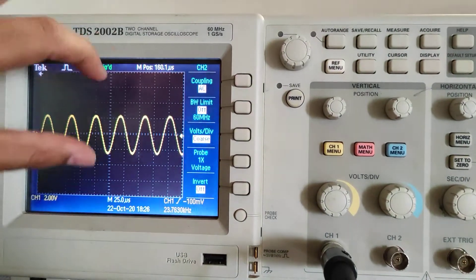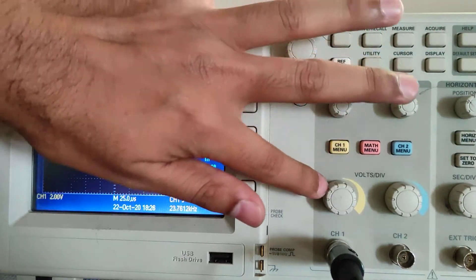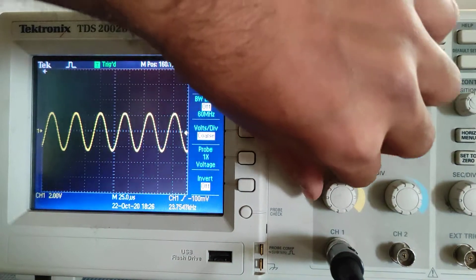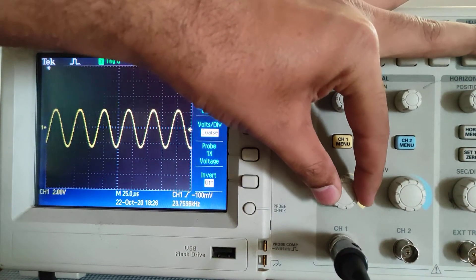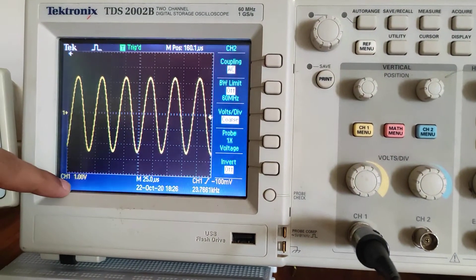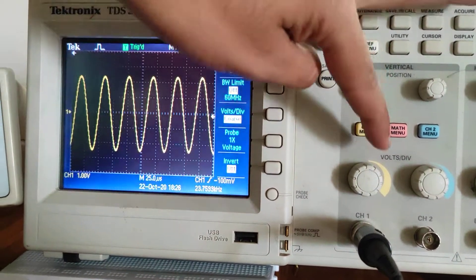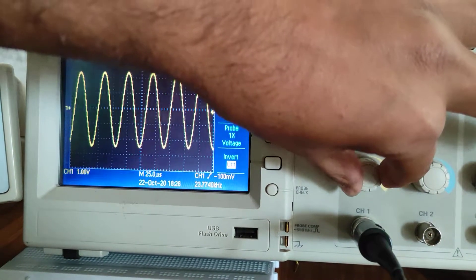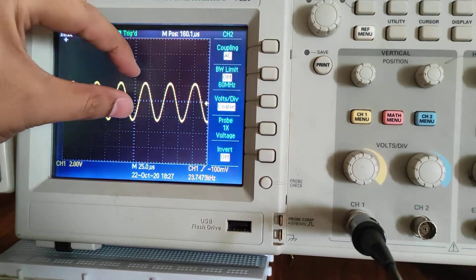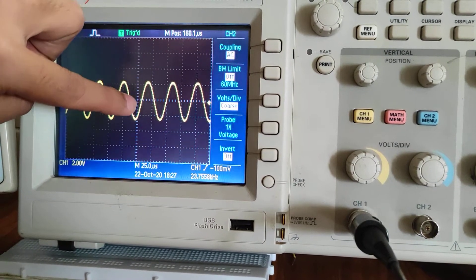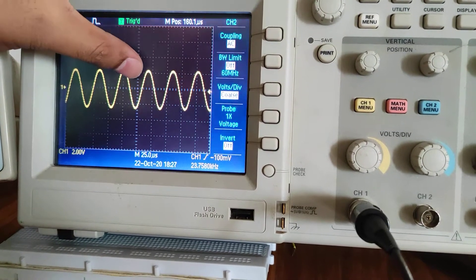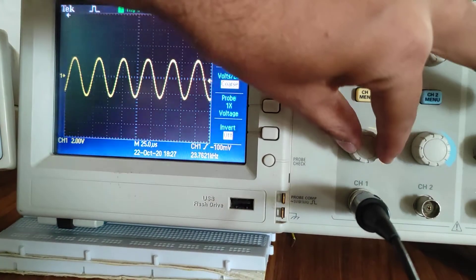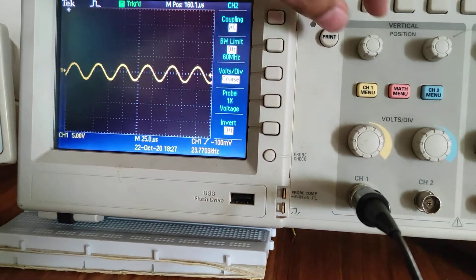These two controls are to enlarge the y-axis — this is for channel 2 and this is for channel 1. Here we are taking the output, and here the input. If you want to enlarge the signal, I am making it larger — now the channel is counting 1 volt. If you enlarge again, now it shows 2 volts, meaning 1 division counts 2 volts. If you decrease, 1 block will count 2 volts.